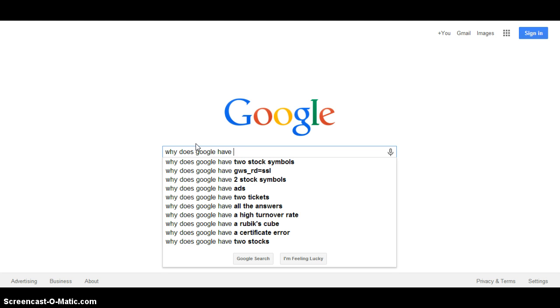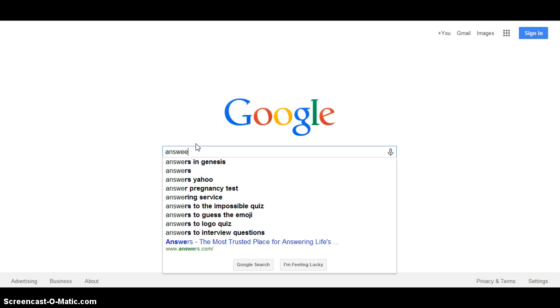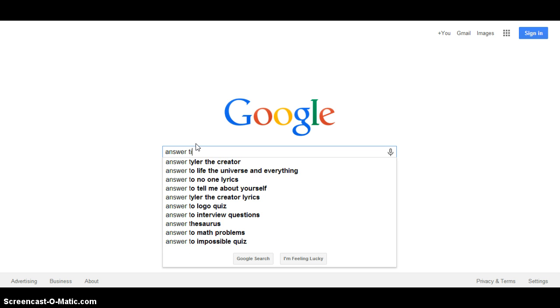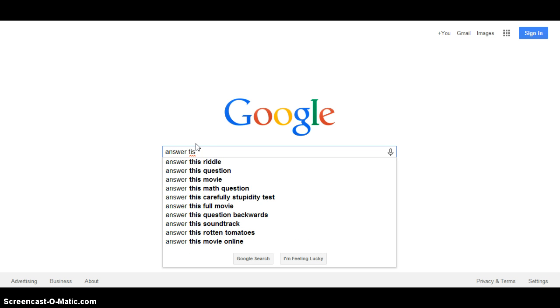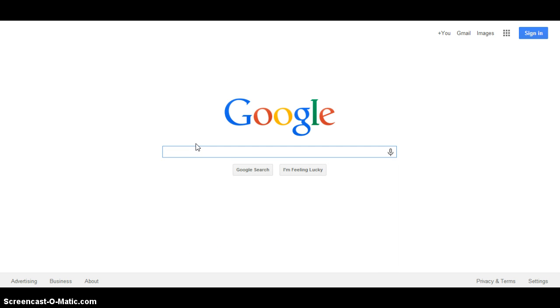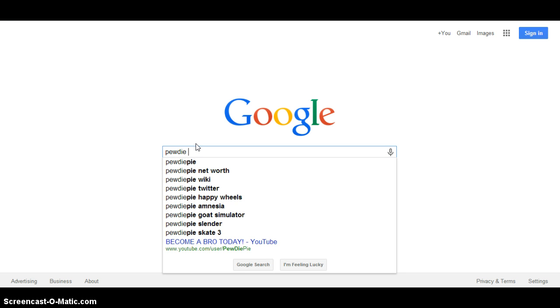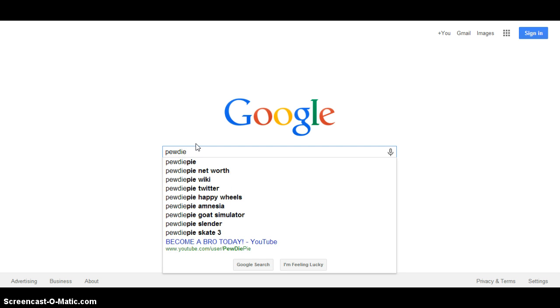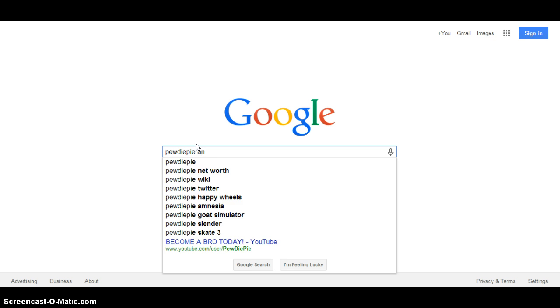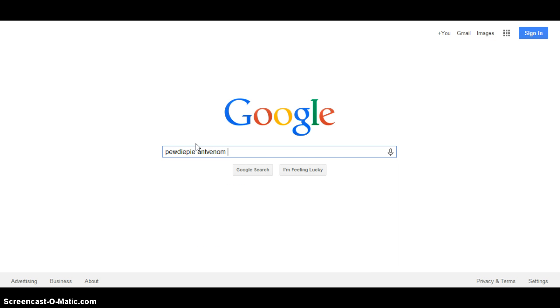Sorry about that, Google doesn't have all the answers, just so you know that. I'm just gonna search up a bunch of random YouTubers and see what comes up.